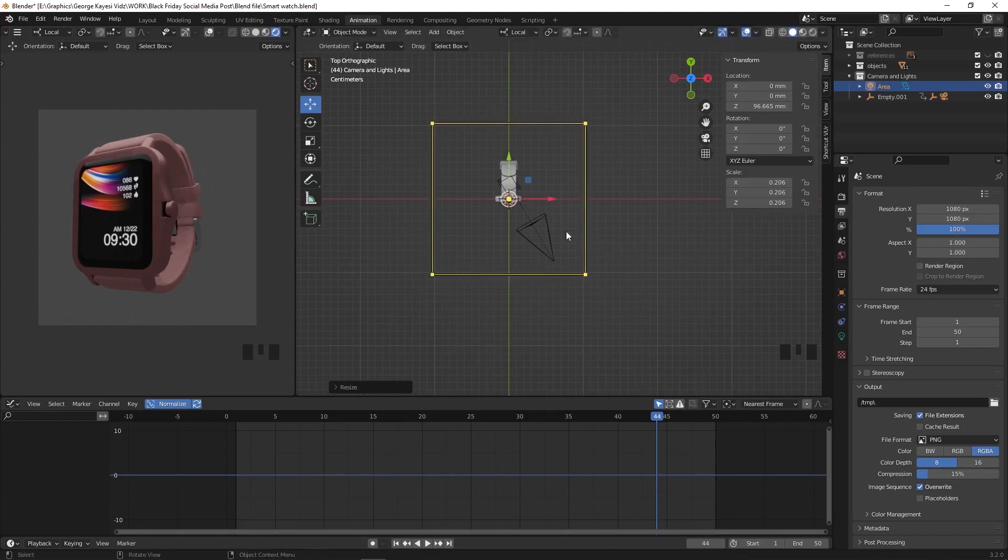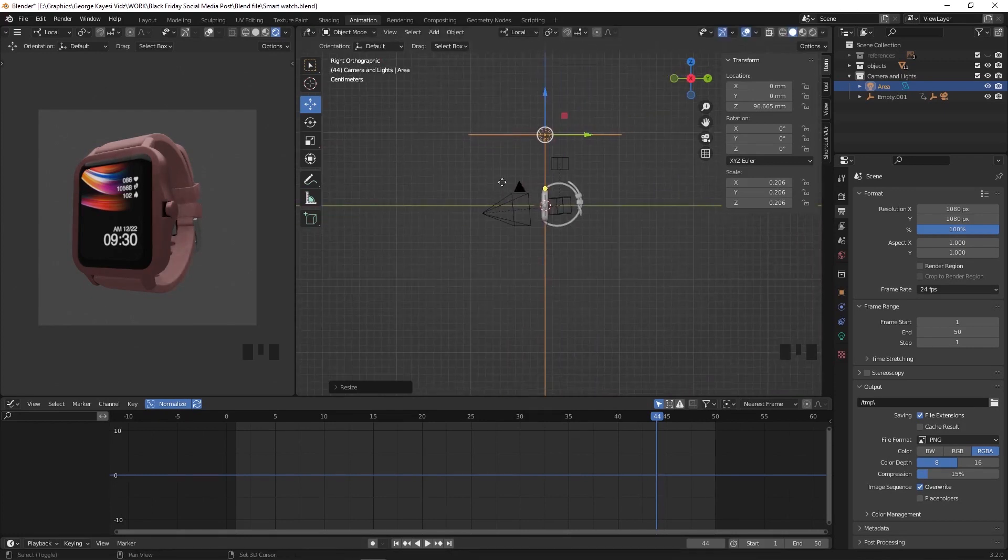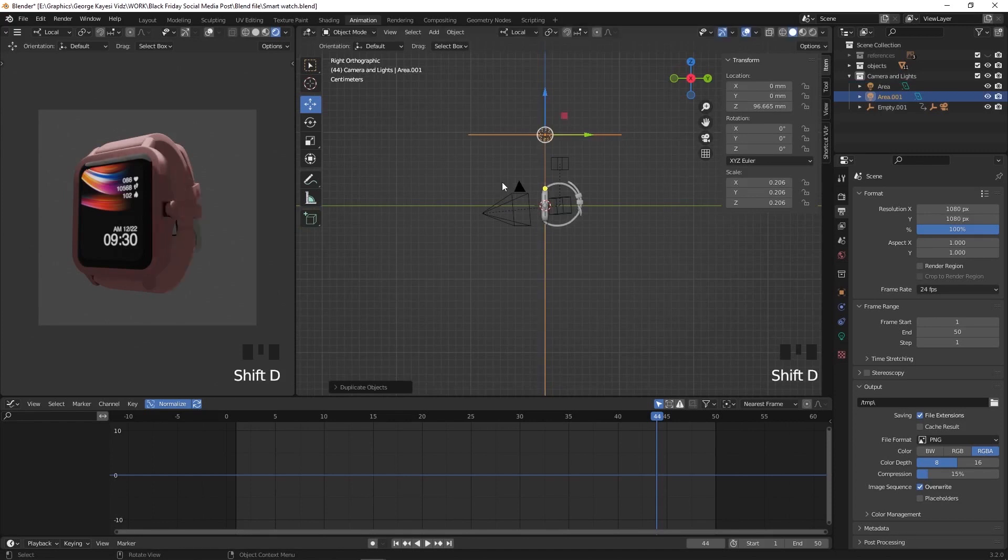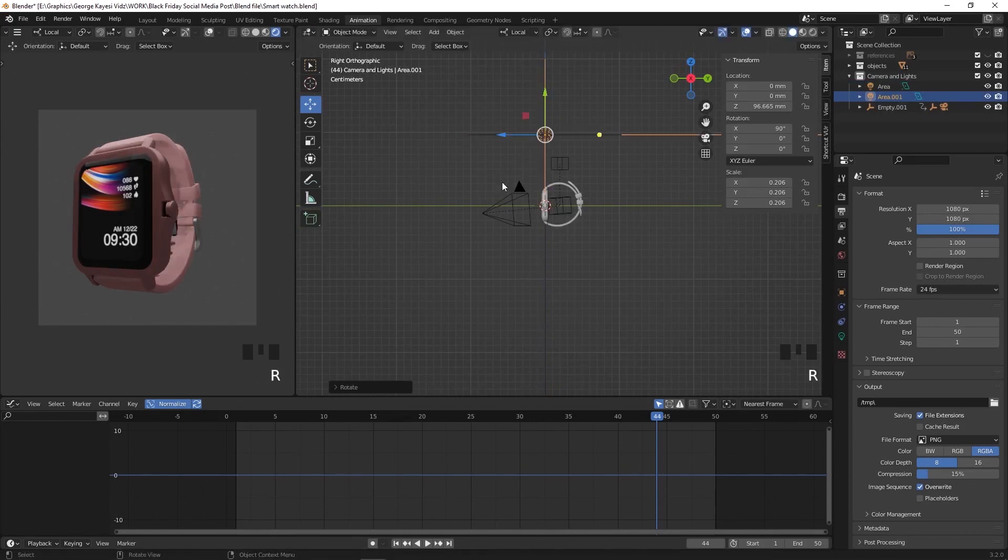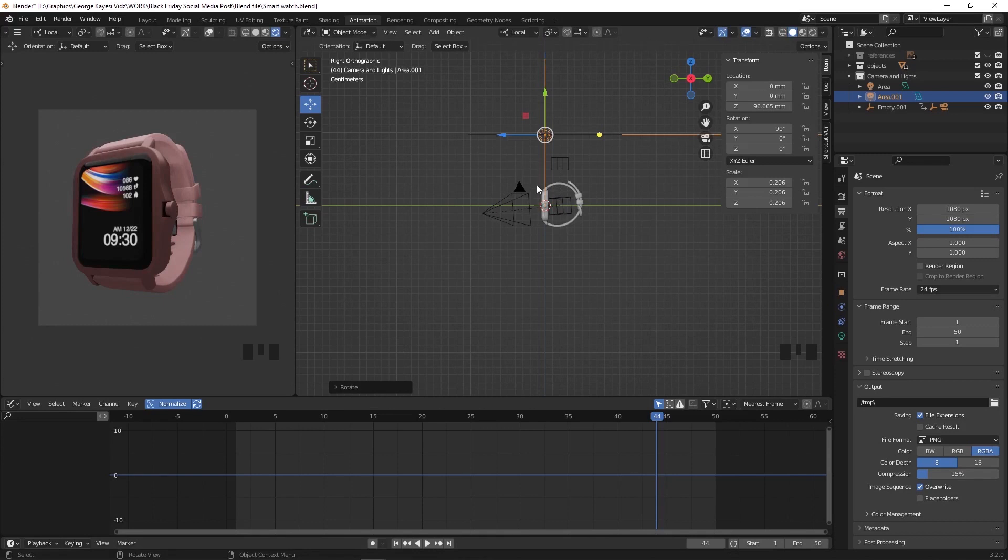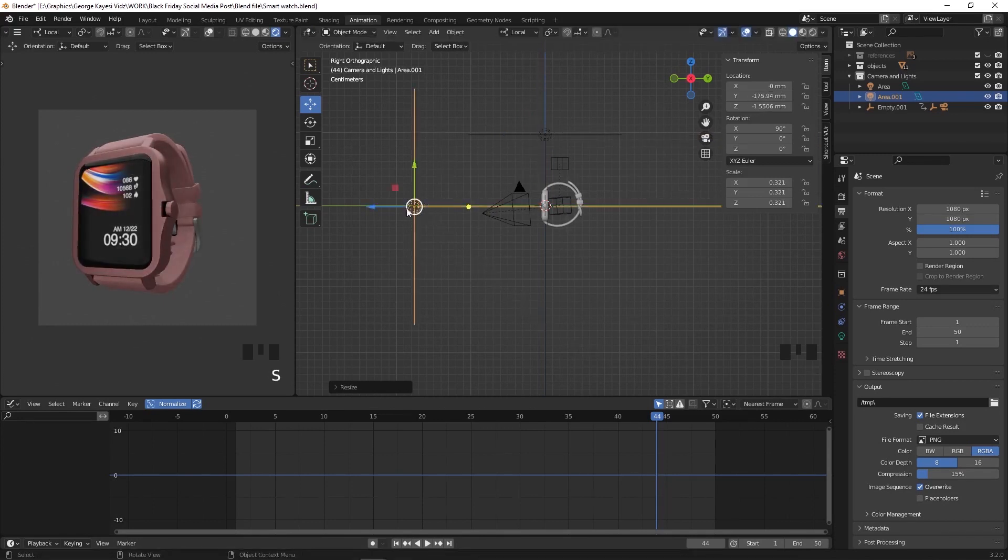Switch to right orthographic view. Shift plus D to duplicate this light. R for rotation, then 90. G for grab and move it here, scale it up and adjust position.